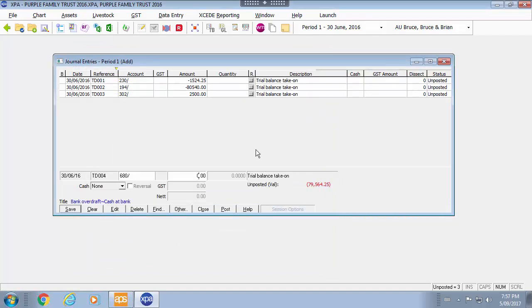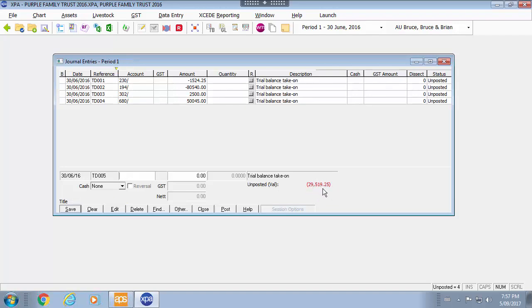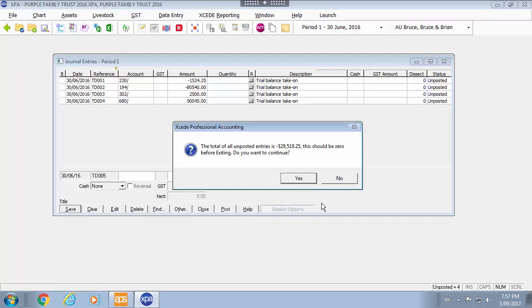You will be able to see here as we are adding the transaction the unposted value here will be displayed. If I exit out of the screen it will tell me that there is a balance. This should be 0 before exiting.